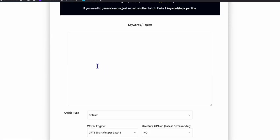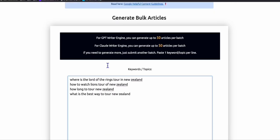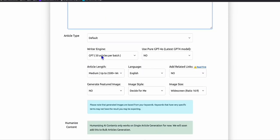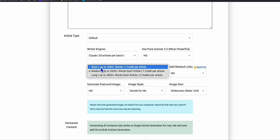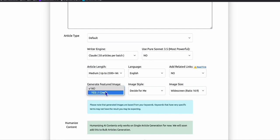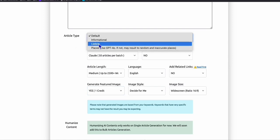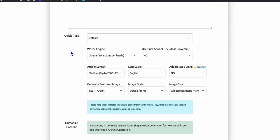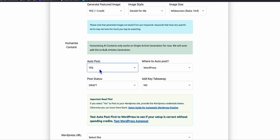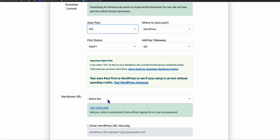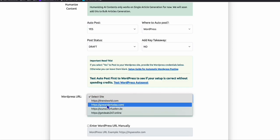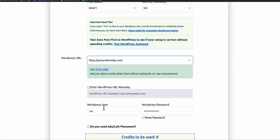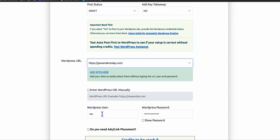Select 'Generate Bulk Articles' and paste your keywords — you can paste up to 50. Choose either GPT or Claude; I'll choose Claude, that's my favorite writing engine. Choose short or medium length; let's choose medium. You can also instantly generate featured images and select article type: informational, listicle, or places — let's choose default. You can auto-post to your WordPress by selecting your site, in my case gowandertoday.com.